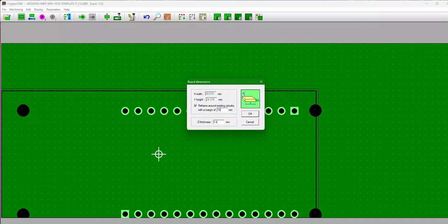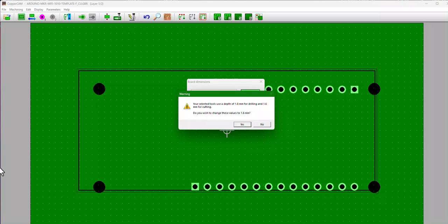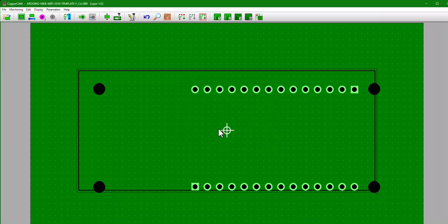And then set the Z thickness, which is the height or the thickness of the circuit board, your copper blank. You can measure that with a pair of calipers if you want, but 1.5, 1.6 is probably pretty good for most. So hit okay. You've noticed now we've got this nice beautiful extra. We're going to keep getting this error message till we fix the bits, so hit No.